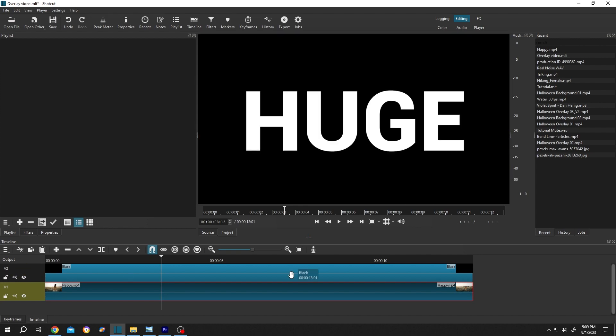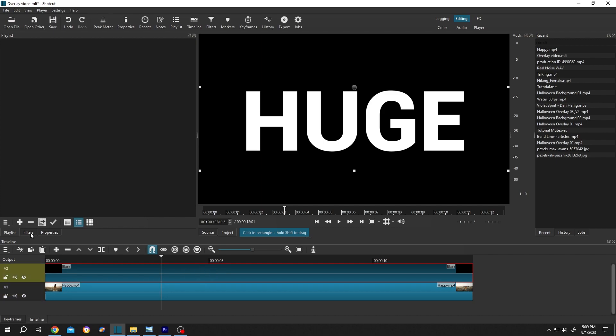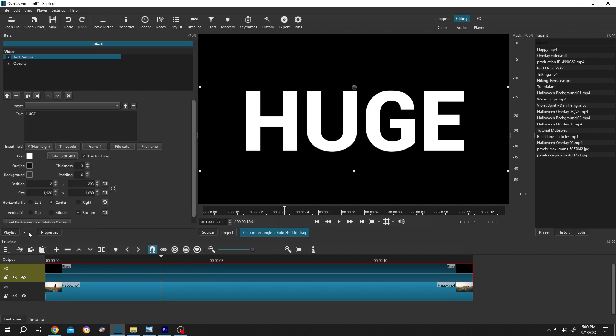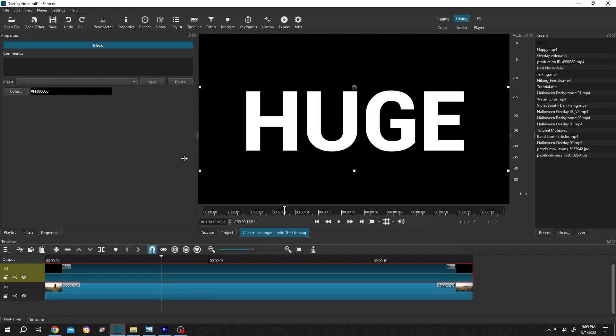Now to use blend mode, if we select the upper layer and go to Filter or Properties, as you can see there is no blend mode. So how to use the blend mode? Suppose we want to use blend mode for layer 2. For that, go to the left side where we can see all of the icons.